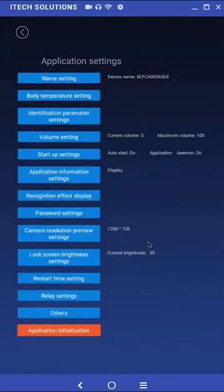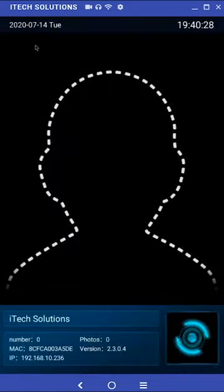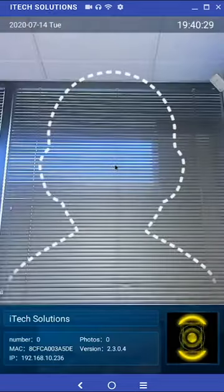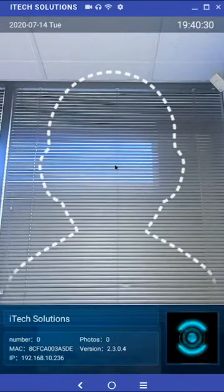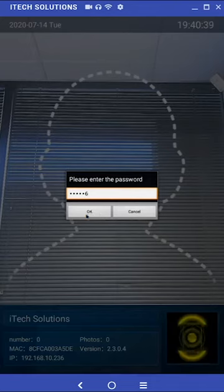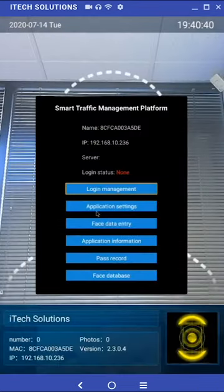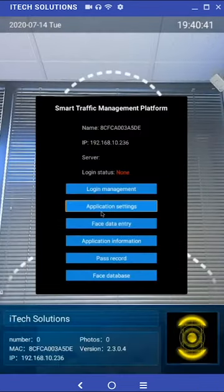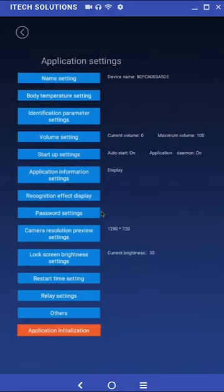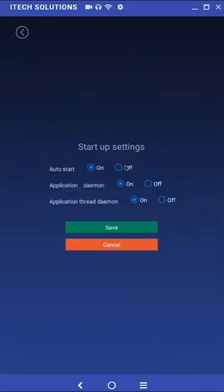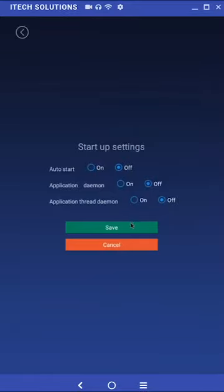Now that we have all the application settings ready we will need to access wi-fi settings and time zone settings on the android device. We first need to select startup settings in the application settings submenu. Next we are going to select off for all three options: auto start, application daemon, and application thread daemons.